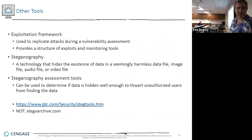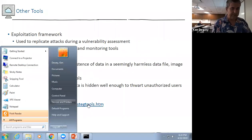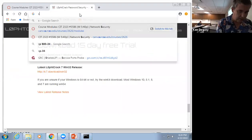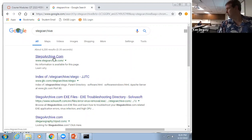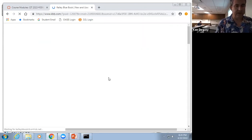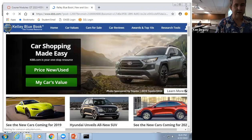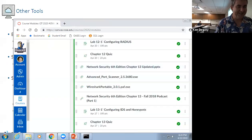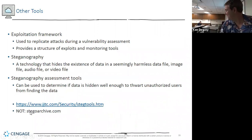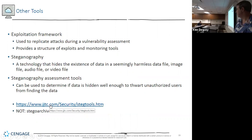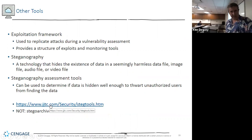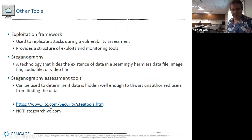Other tools — steganography. I tried to go to stegoarchive.com but it had four redirects and redirected to Kelley Blue Book — don't go there; it used to be stegoarchive.org. There are a lot of steganography tools out there and you'll use them in forensics. Steganography is basically a way of hiding data in images, audio files, video files, or executables. It's a cool project we do in forensics.